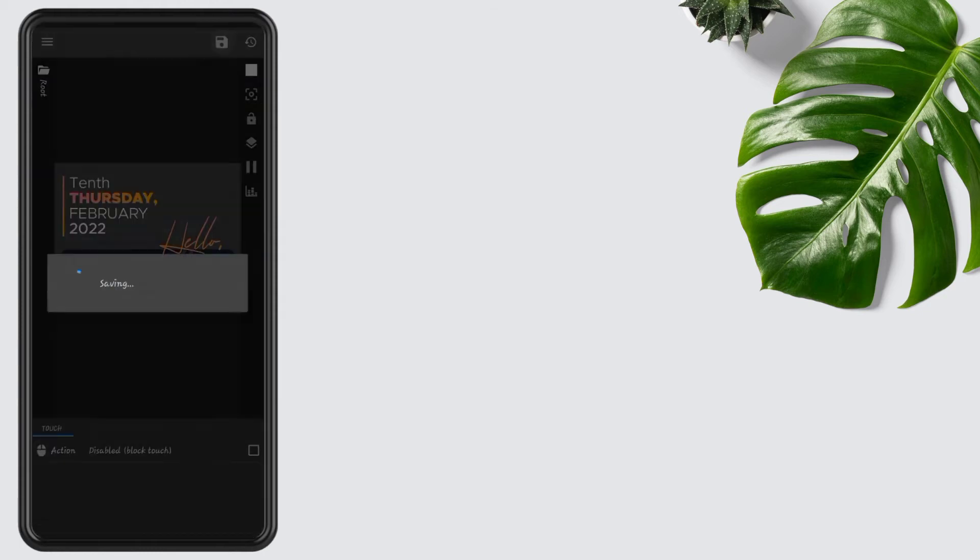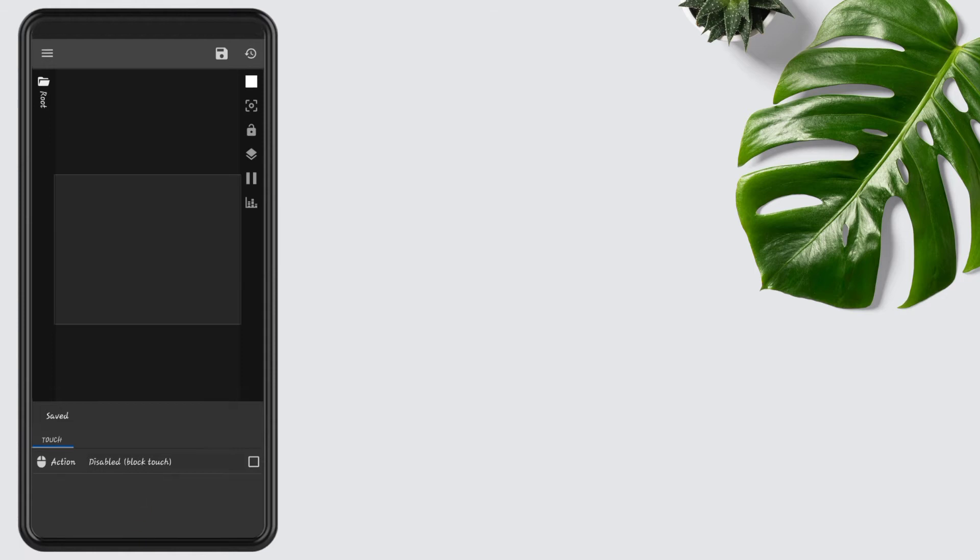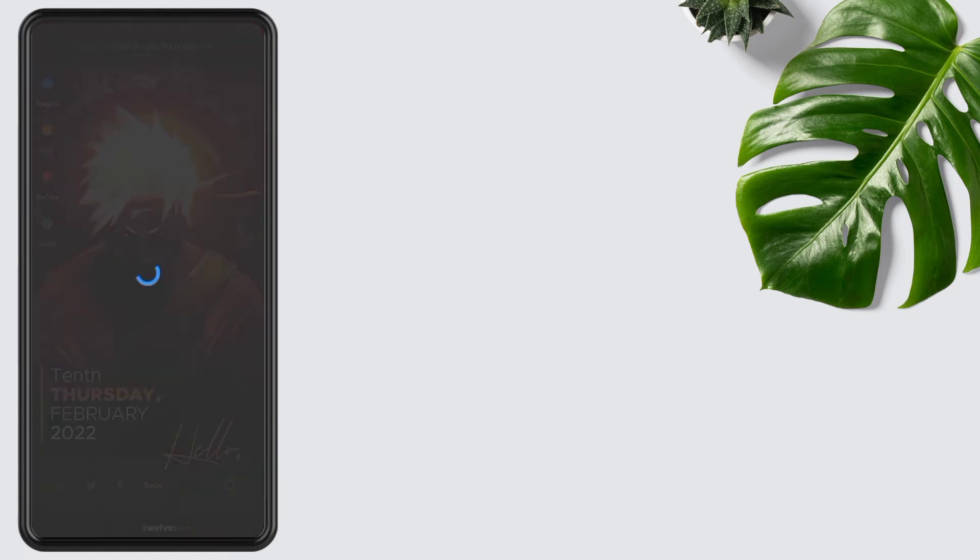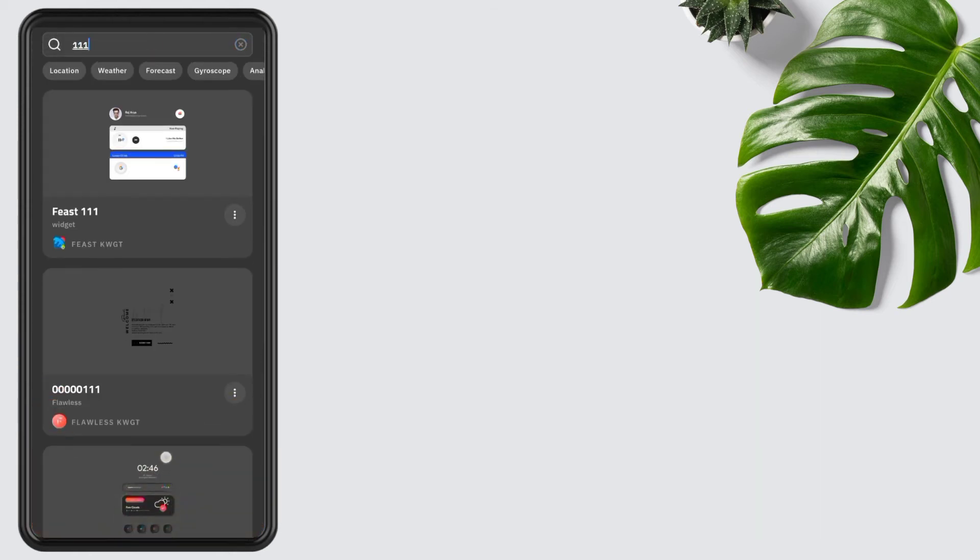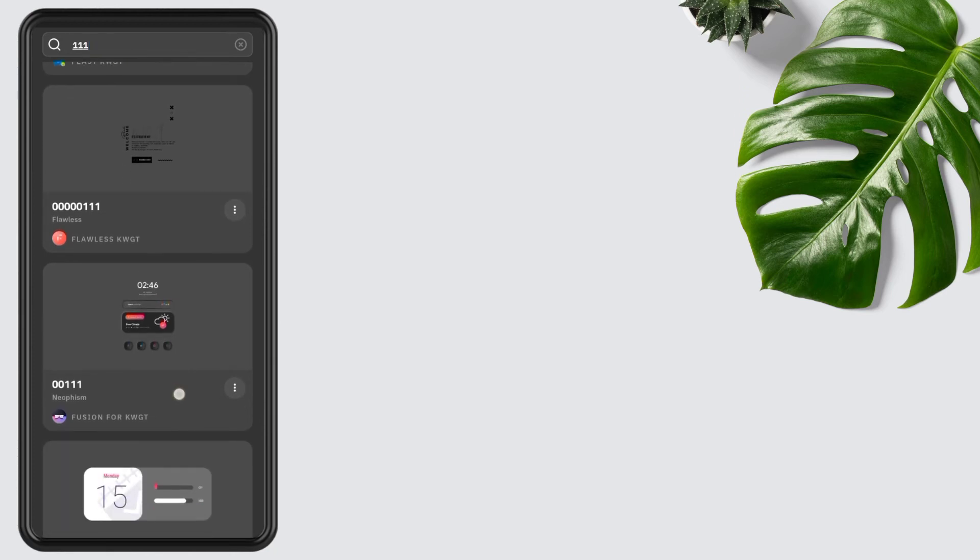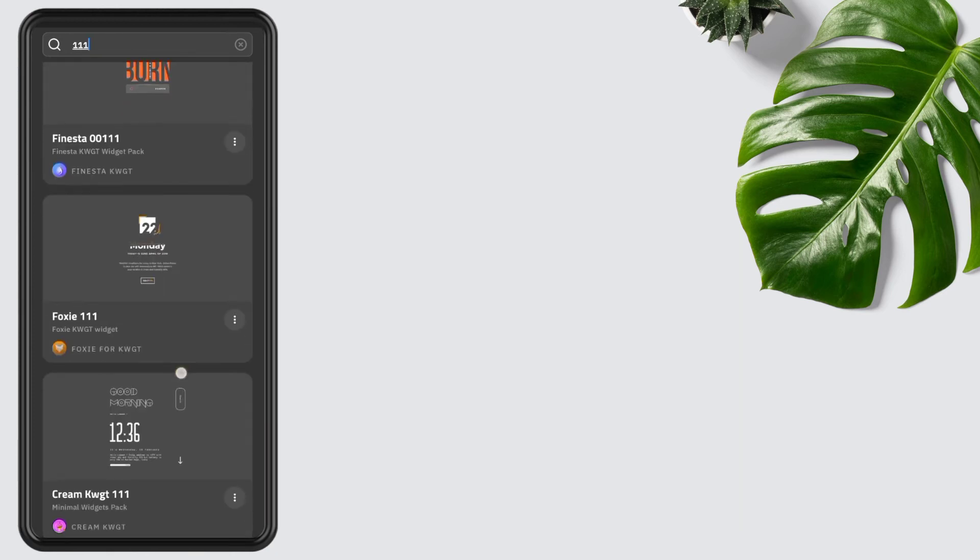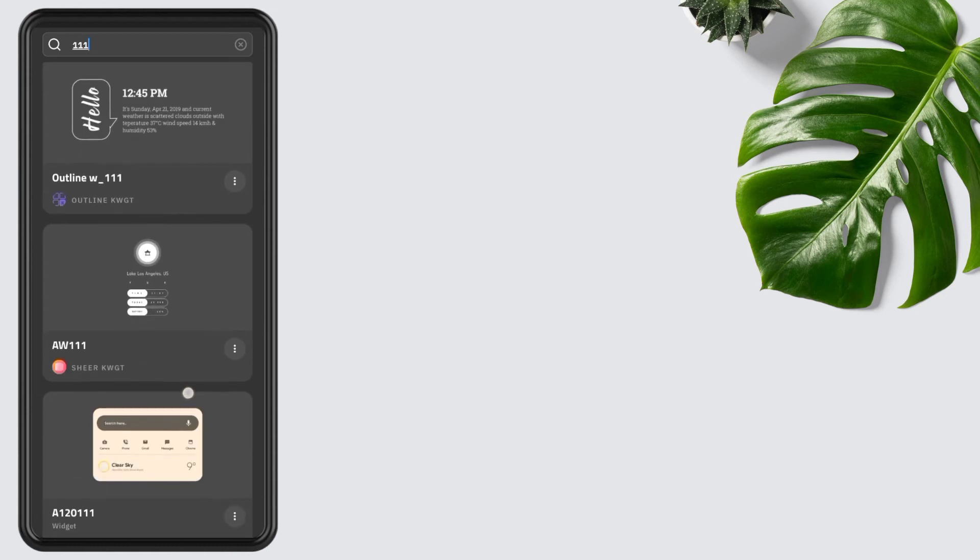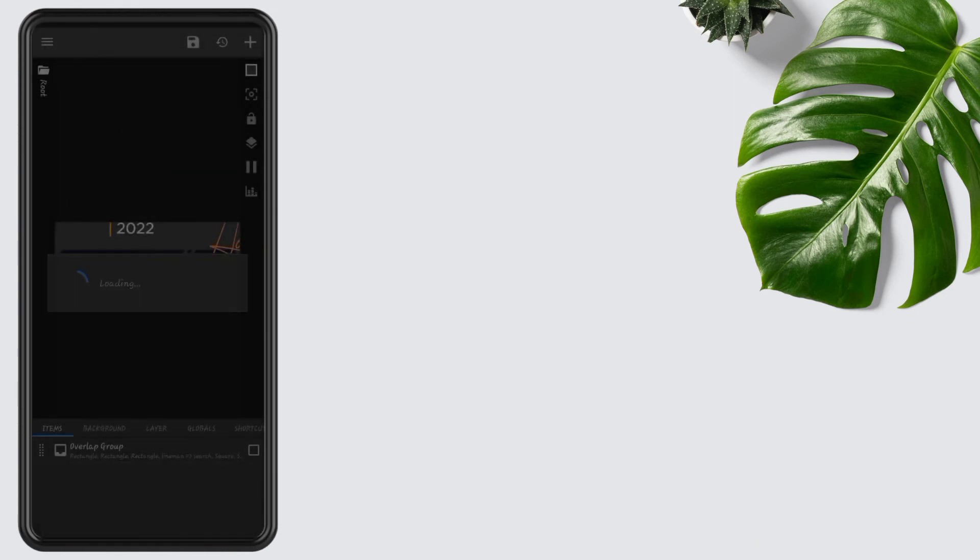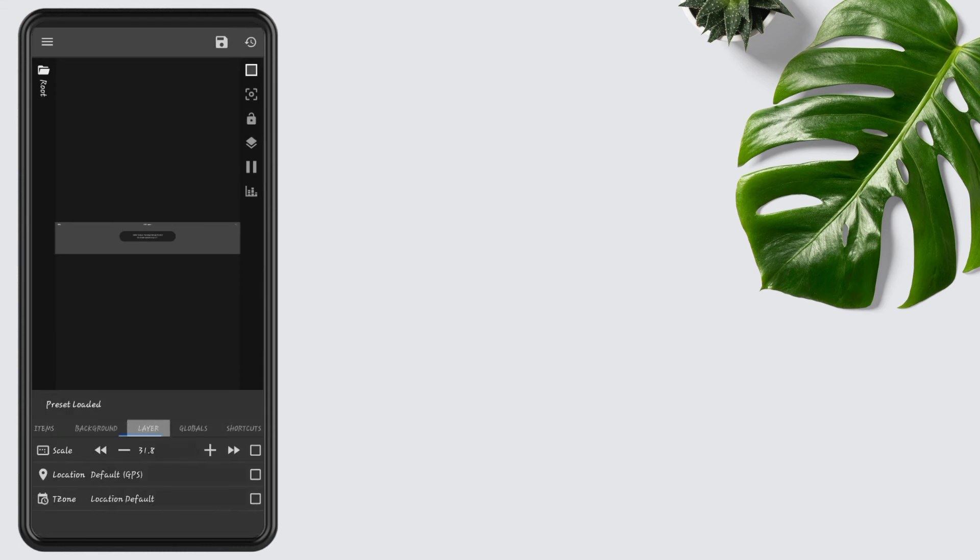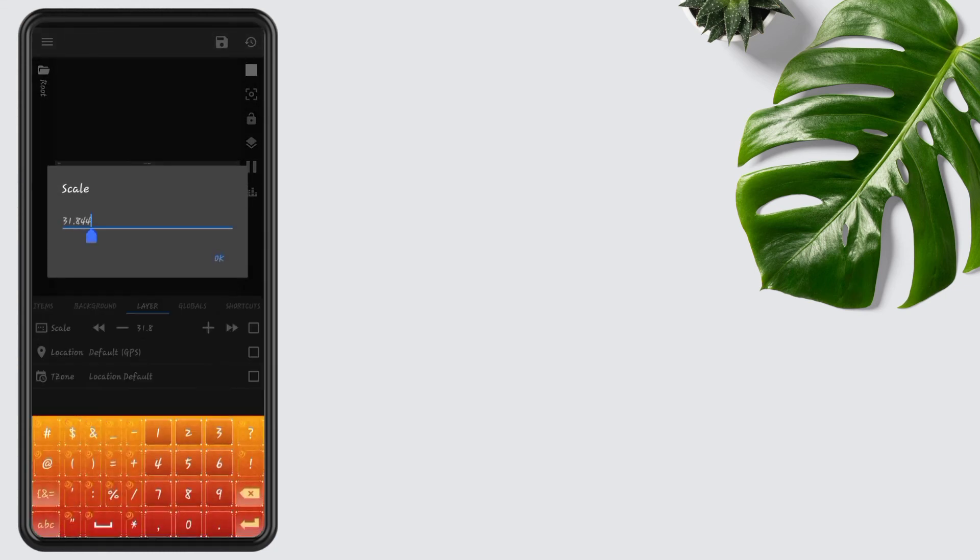Tap on the top widget, tap on search, type triple one, select triple one widget from Watermelon KWGT. Open it, go to the layer, edit its scale to 110.